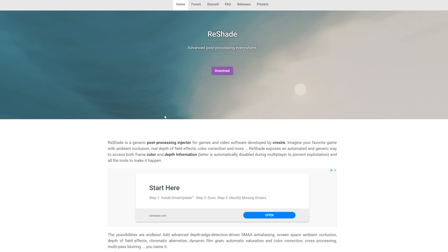Hi everybody, it's 314Reactor here. This week we've seen the release of Halo 4 on the Master Chief Collection — the full release is now out. This video is going to go over how to get ReShade with the Ray Tracing Global Illumination Shader by Martin McFly installed.